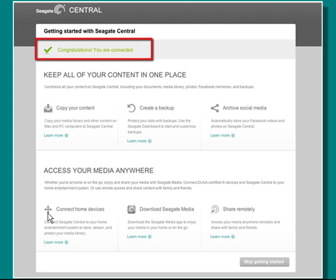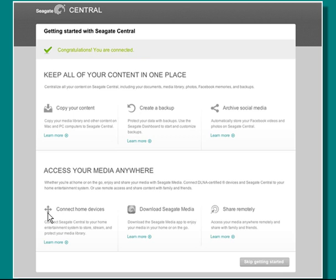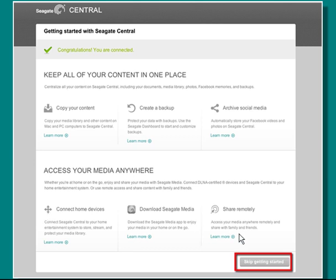You will be advised that your Seagate Central is connected and ready to use. The Getting Started page provides a tour of the features of the central. Once you have taken the feature tour, click the Skip Getting Started button to continue.